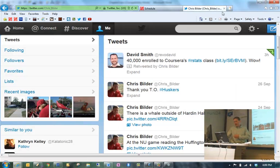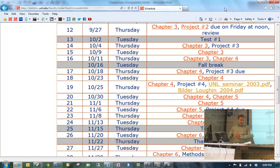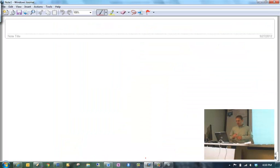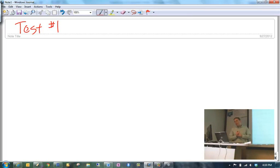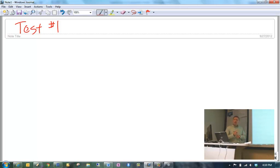Let's get to the main real reason why you're here, and that is we can talk about the test. So let's talk about test number one and I'll throw it open for questions.